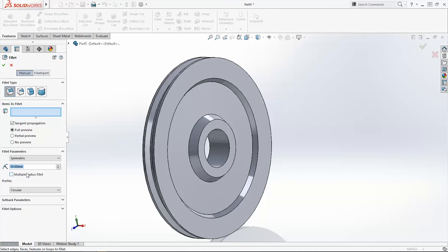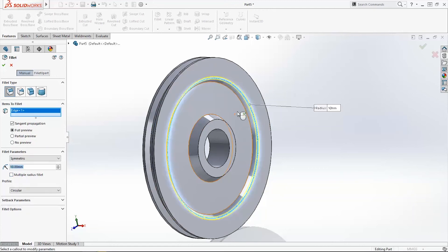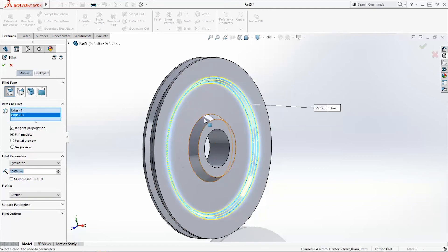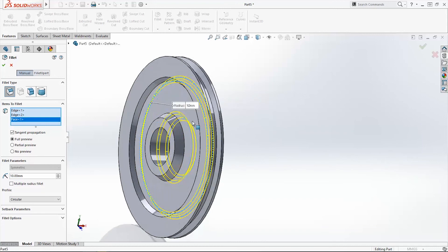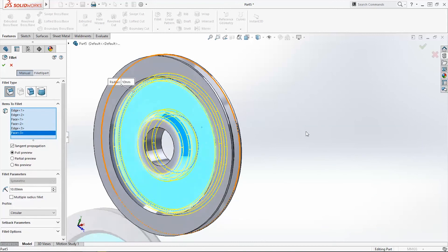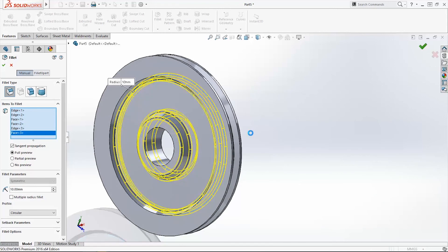Fillet, 10mm seal is OK. Add fillet on these edges. And click OK.